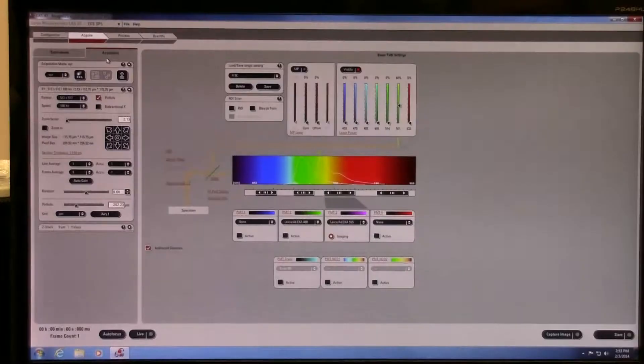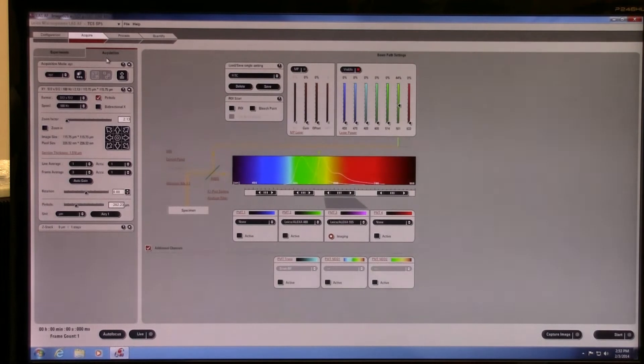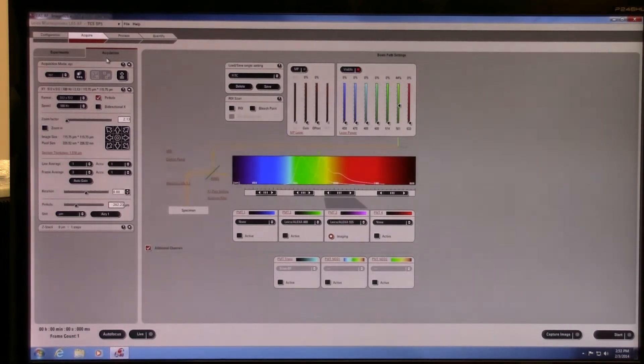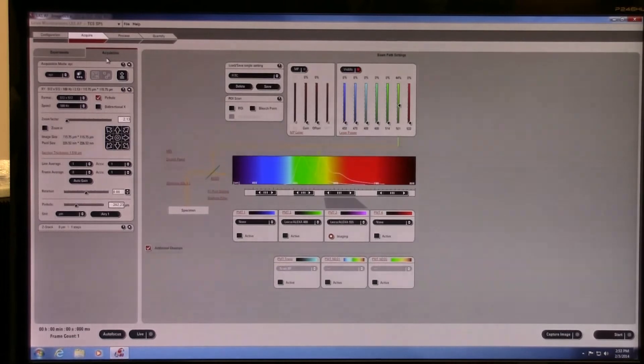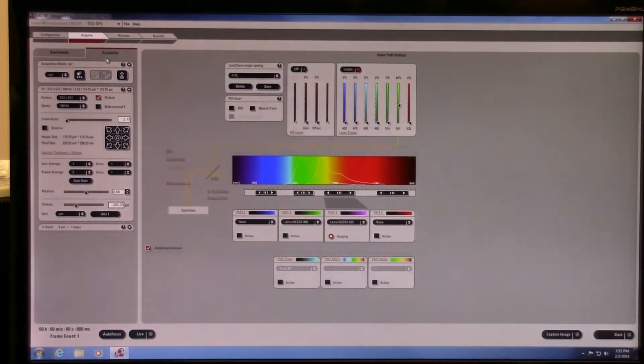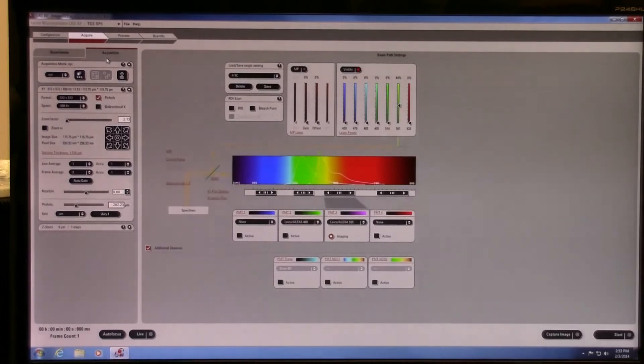This module on the SP5 Leica confocal training is in addition to the basic module, which you should have seen prior to this. This is a module for multi-color imaging of a sample.